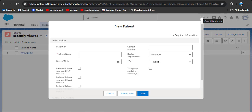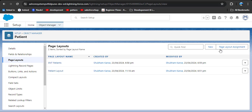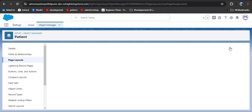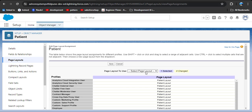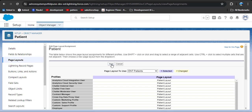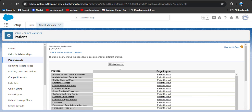Now we will see how to assign the created page layout to a user. Close this window and go back to the page layout section. The user currently logged in is System Administrator. To assign this page layout to the System Administrator, click on Page Layout Assignment, then click Edit Assignment. Select System Administrator, then go to the Page Layout to Use dropdown, click on it and select ENT Patients. Then click Save. Go back and here you can see the ENT Patient page layout has been assigned to the System Administrator.